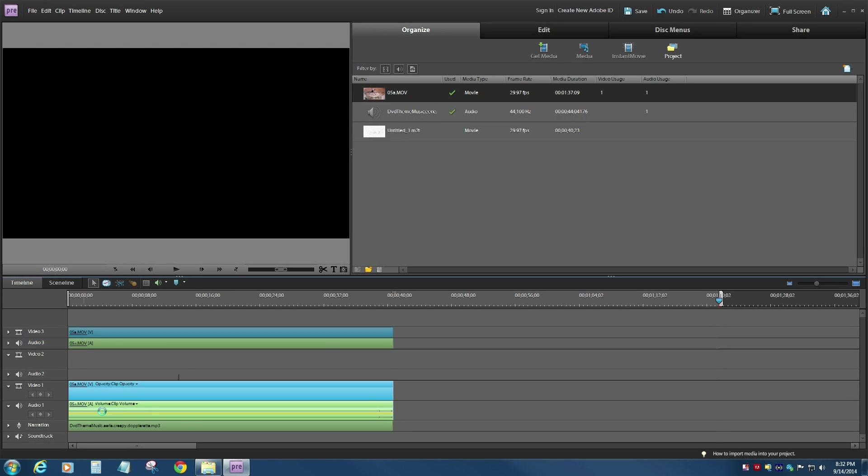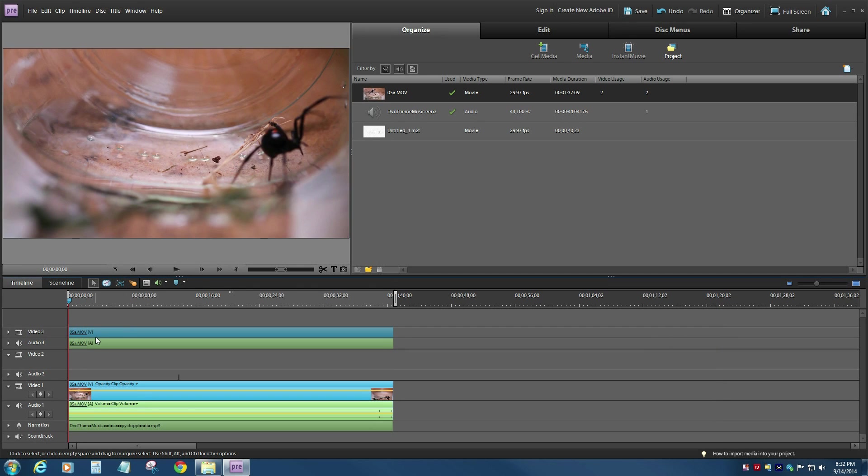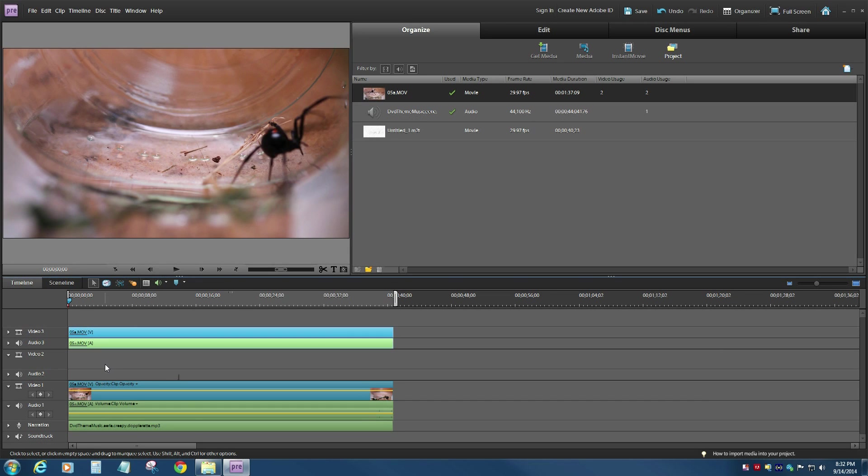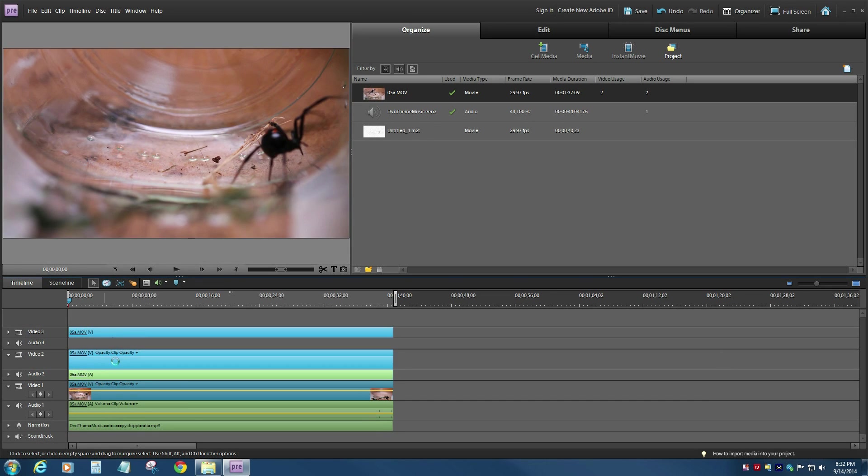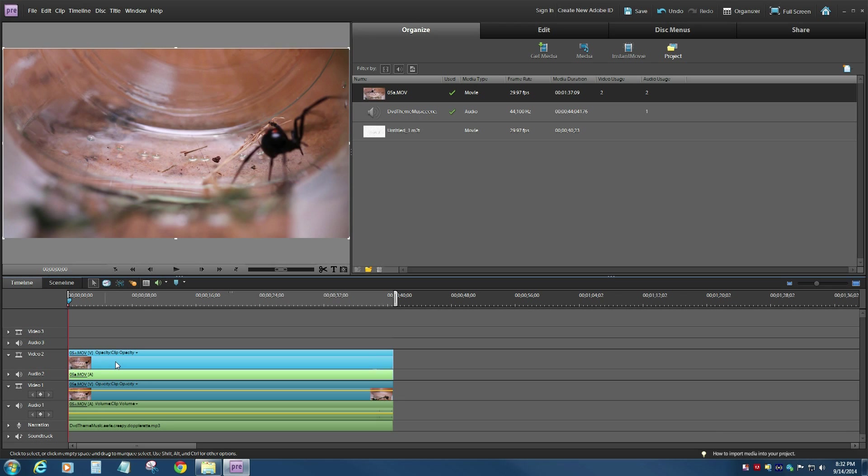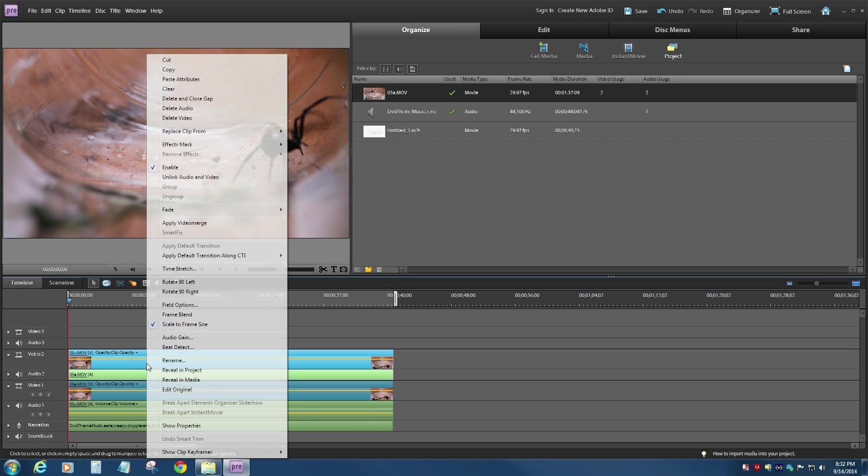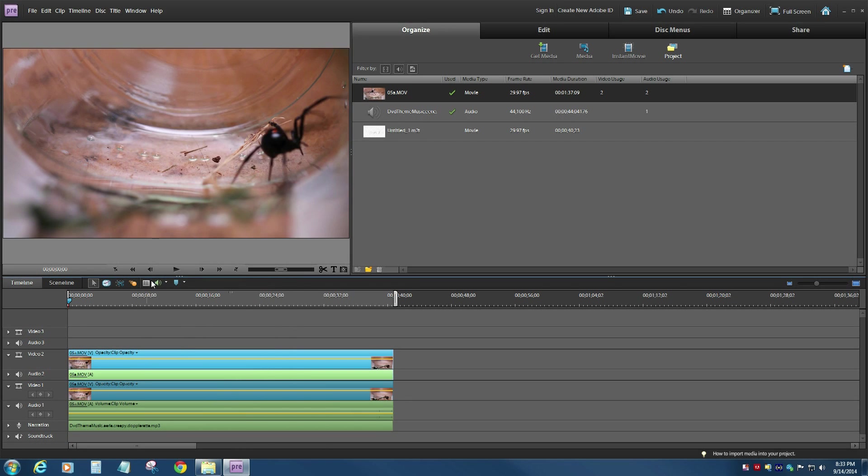Not the smoothest copy and paste in the world, but it does the job. So now what I have is Video 3, which I can drag down to Video 2. It doesn't really matter for what we're trying to do here, which is the same exact clip up on Video 1. So all I really want is the video portion for Video 2, so I'm going to right-click and delete the audio. I don't need that.